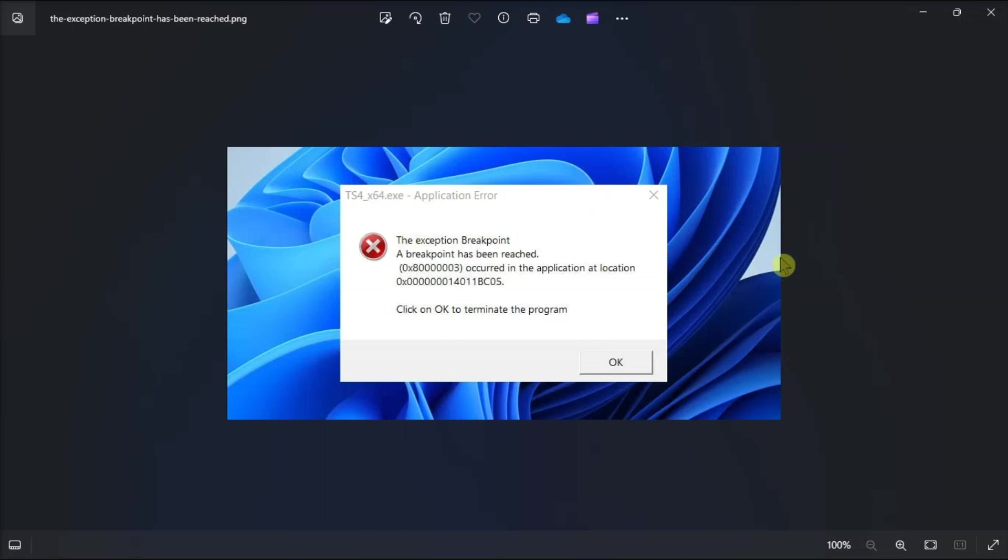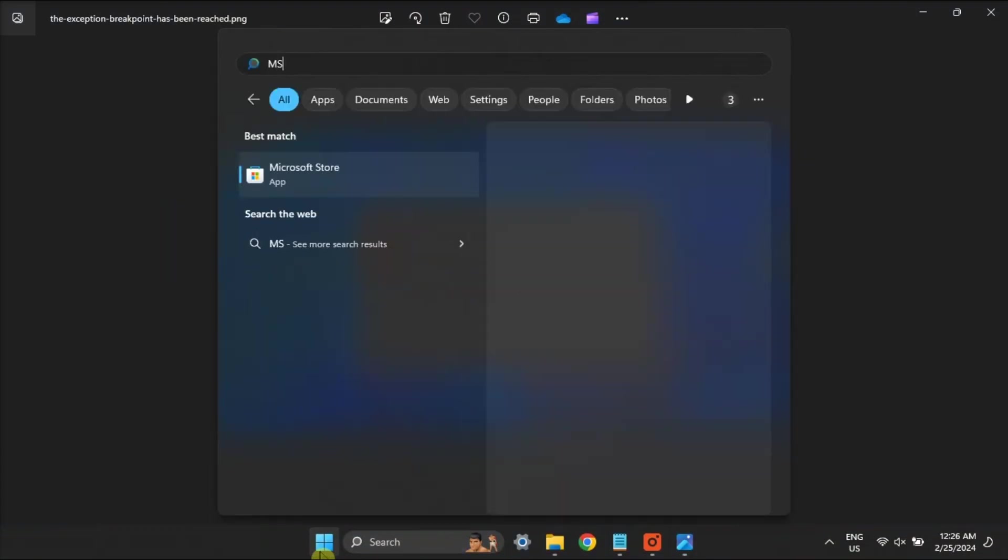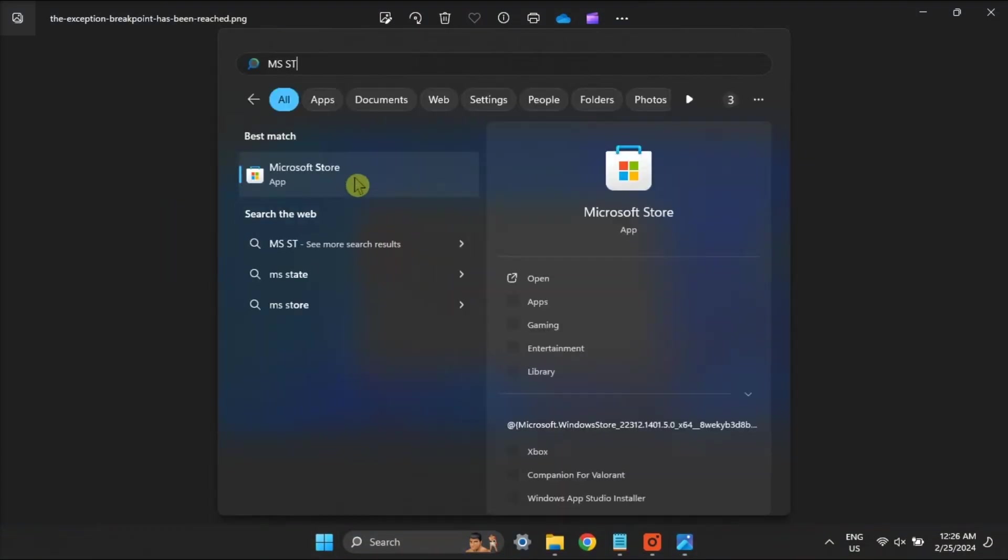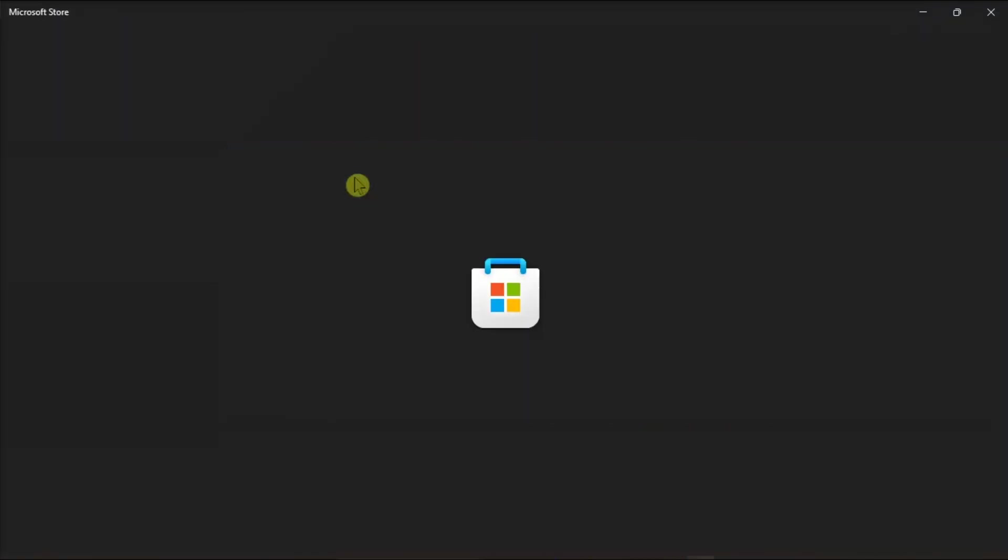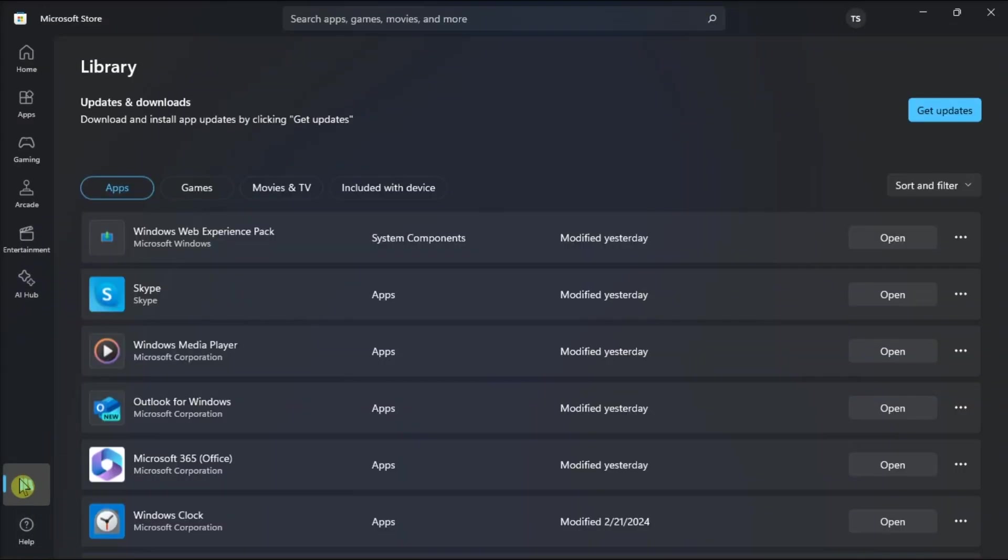Start by updating the problematic application by launching the Microsoft Store, open Library, and update the problematic application.